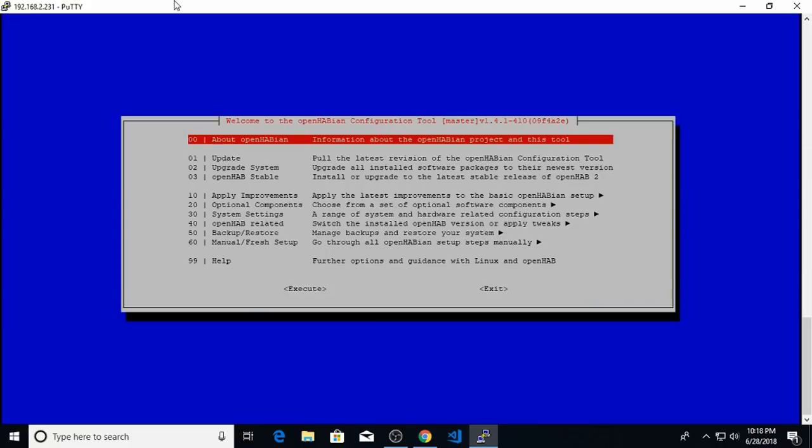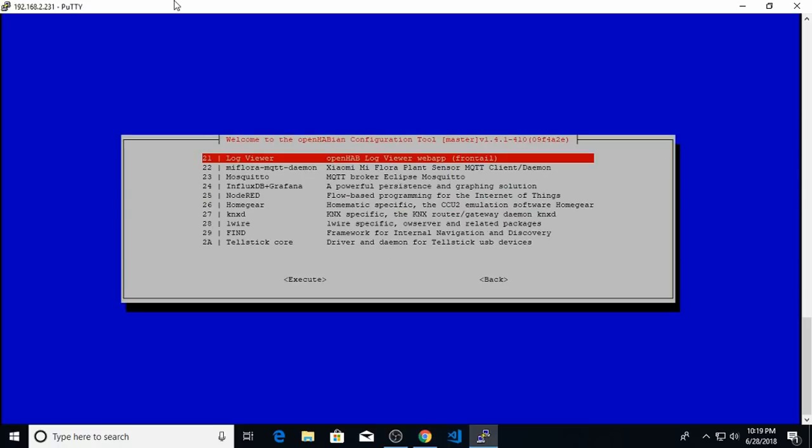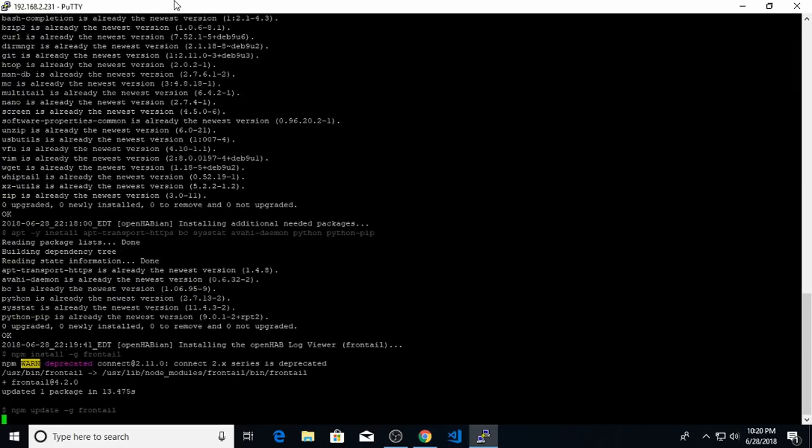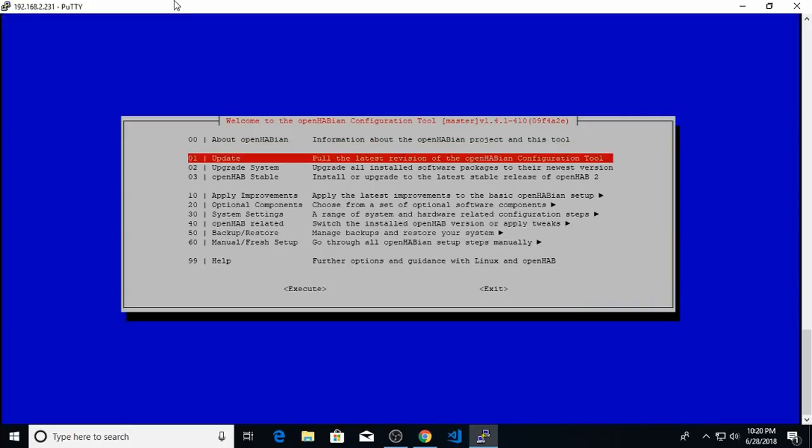There's a couple of additional tools I like to install on my OpenHAB system using OpenHABian before starting to work on the configuration. So we'll select optional components, and one of the most important tools is this log viewer called Frontail. This tool allows you to open up a web browser and go to a web page that will display all of the latest entries into your OpenHAB log. This is very useful for troubleshooting faults and just making sure your system is working correctly. So I'll go ahead and install this. And that completed the installation.